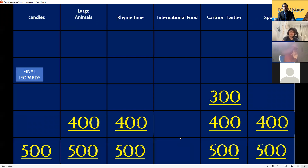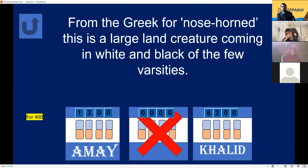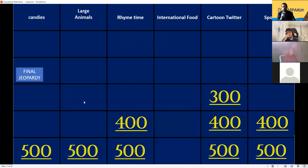Large Animals for 400. From the Greek for 'nose-horned,' this is a large creature coming in white and black with a few varieties. Zebra? No — do you want to steal? I think it's... elephant? No, it's a rhino! Rhino is correct for 400 points — you now have 5800 points.